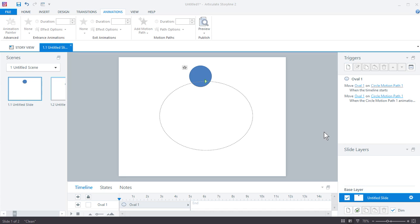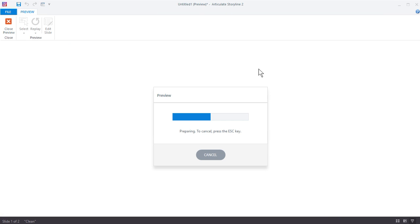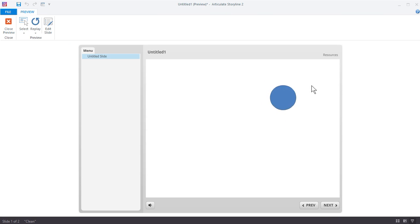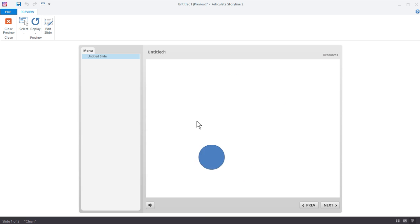I get a lot of questions about doing looping animations in Storyline, so I want to show you how to do that. Let's preview this real quick so you can see how it works. We've got a circle and you can see it's just looping. That's what I want to do. I just want to have a looping animation.